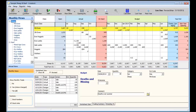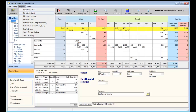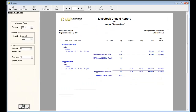The livestock unpaid report is best used when working in your revised cash flow and helps you to quickly identify stock purchases and sales that have happened on the farm at revision date but not yet occurred at the bank.